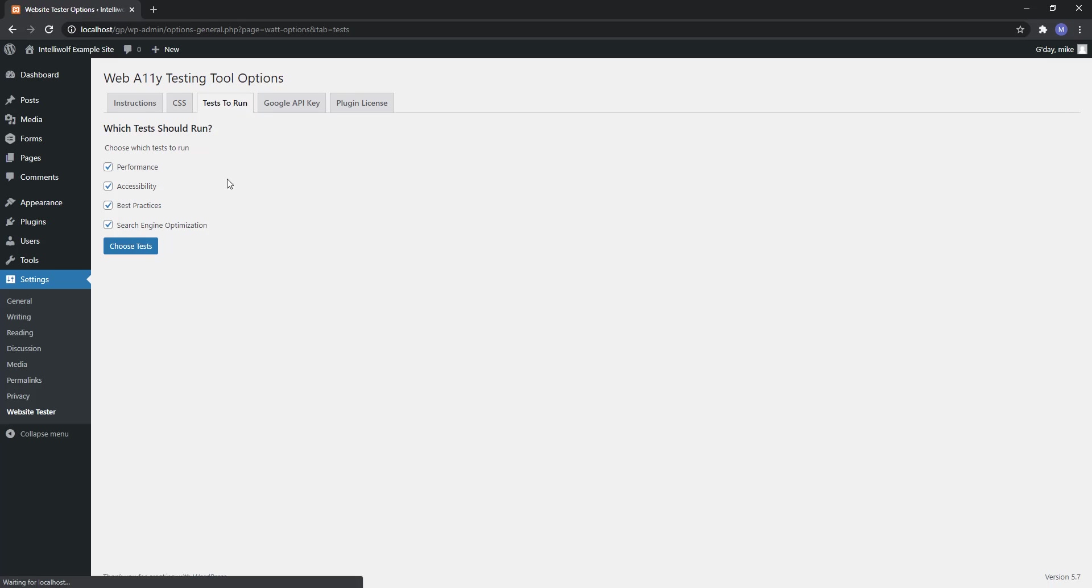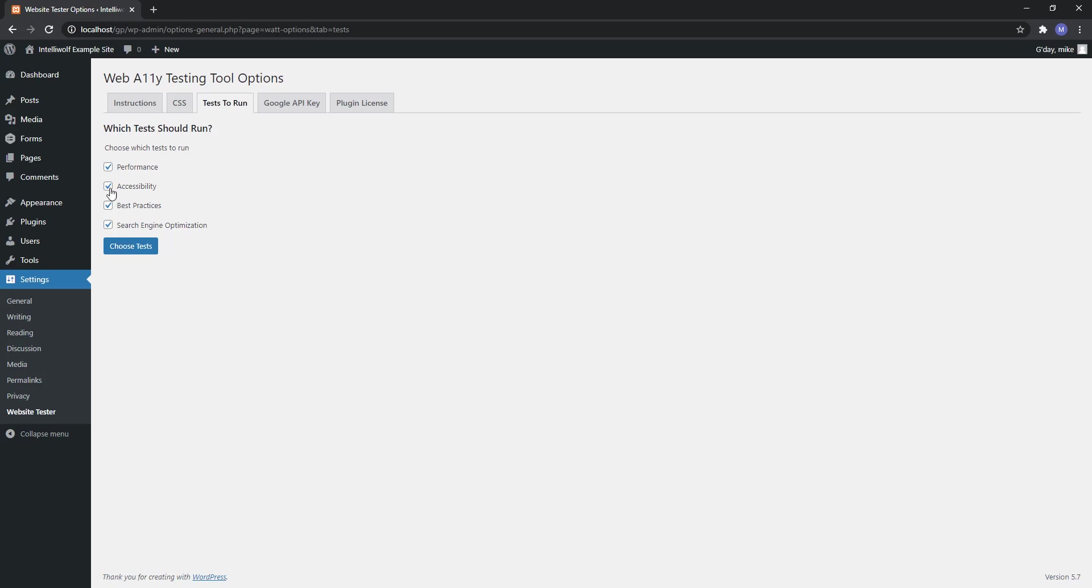The next one we've got is tests to run. These are the four lighthouse tests. If you only want one or two or three, whatever you have checked here is going to be what runs, so then you would hit choose tests.